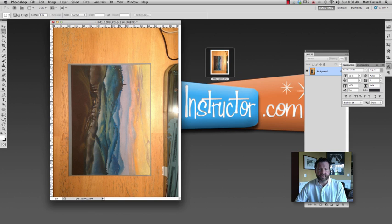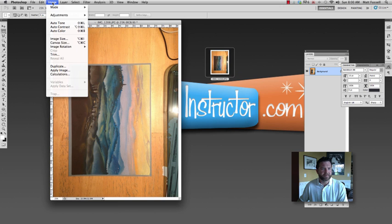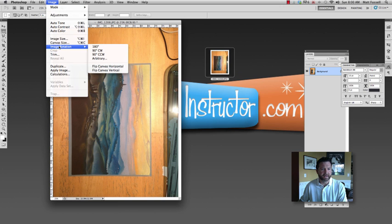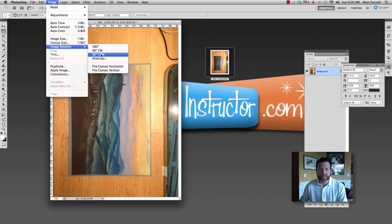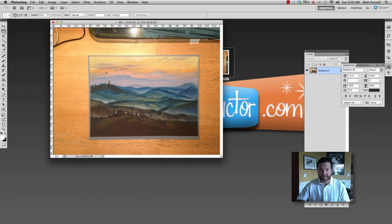So the first thing we need to do is orient the image properly. So I'm going to go up to Image and then I'm going to select Image Rotation. Then I'm going to go 90 degrees counter clockwise. And that's a little bit better. That gets the image back horizontal like it should be.